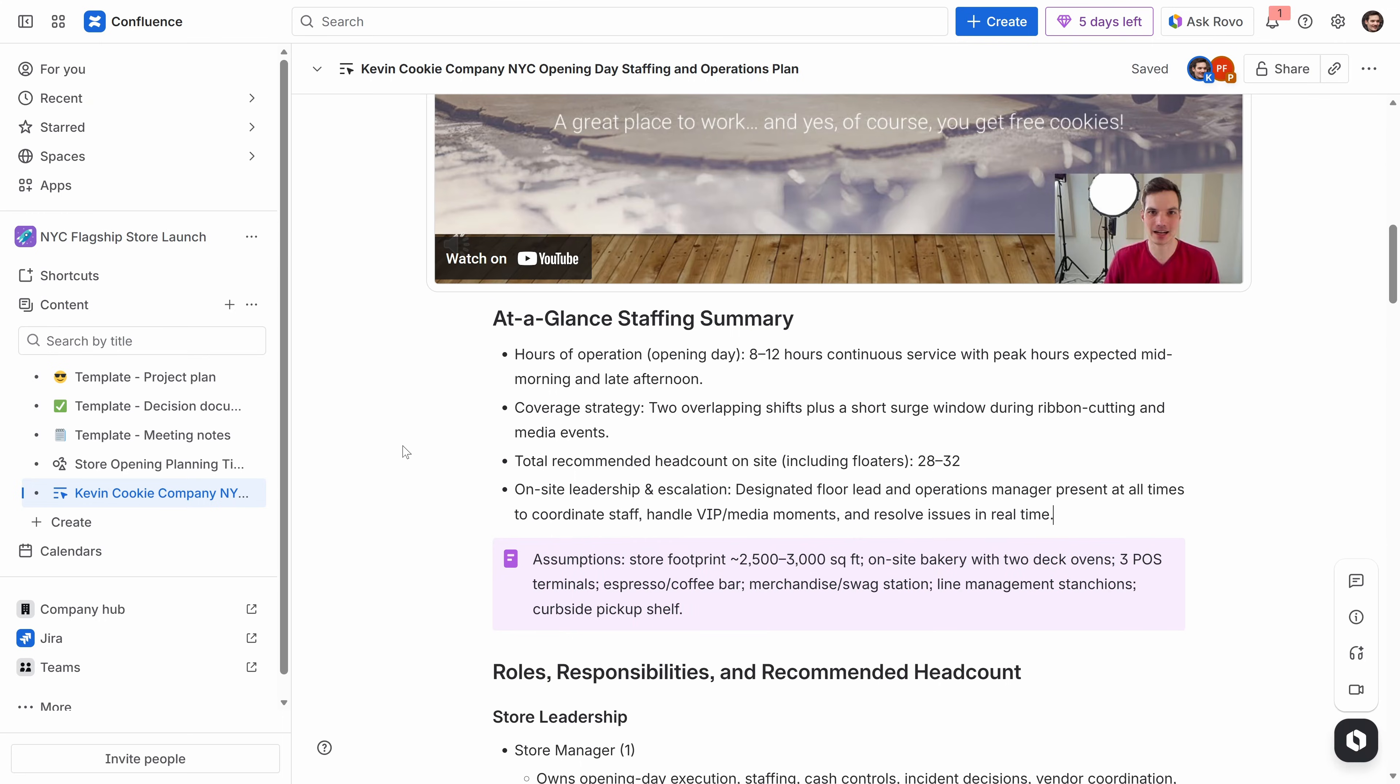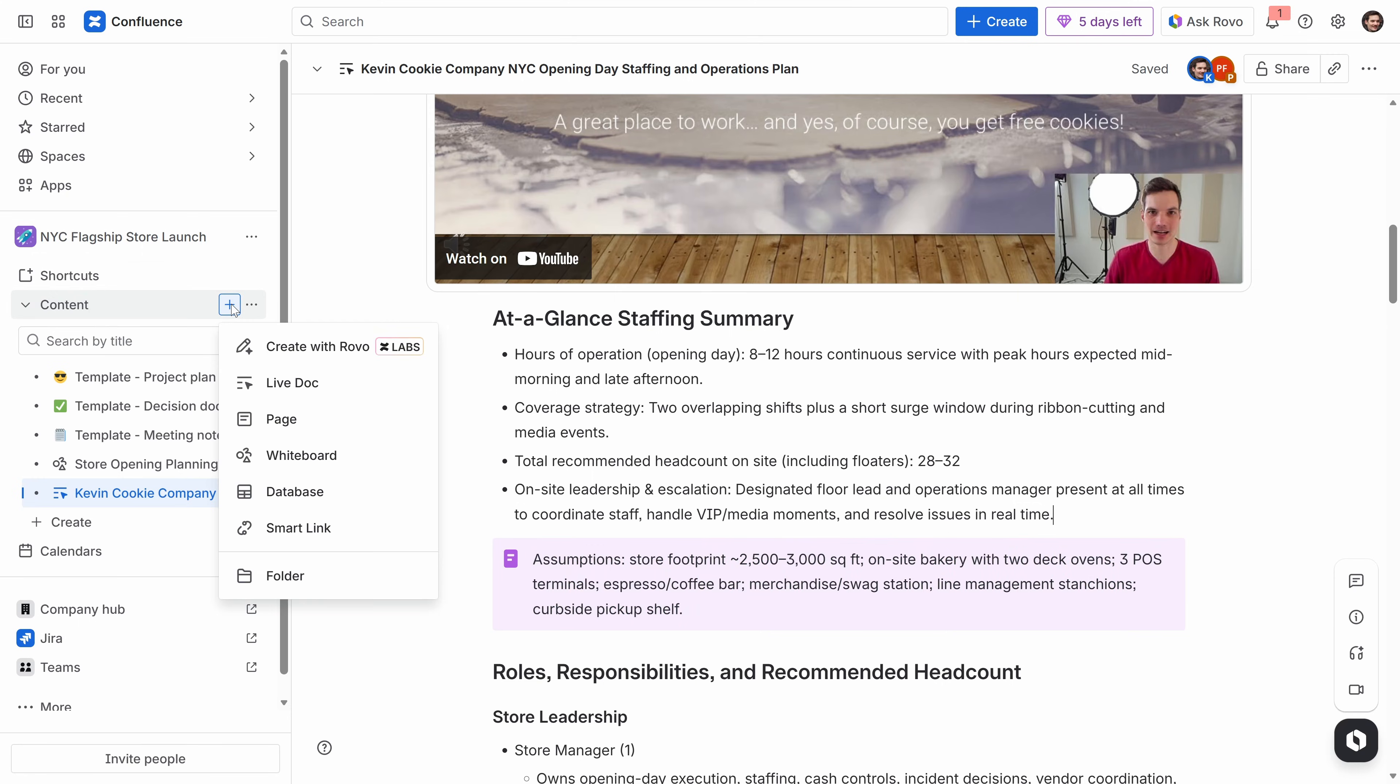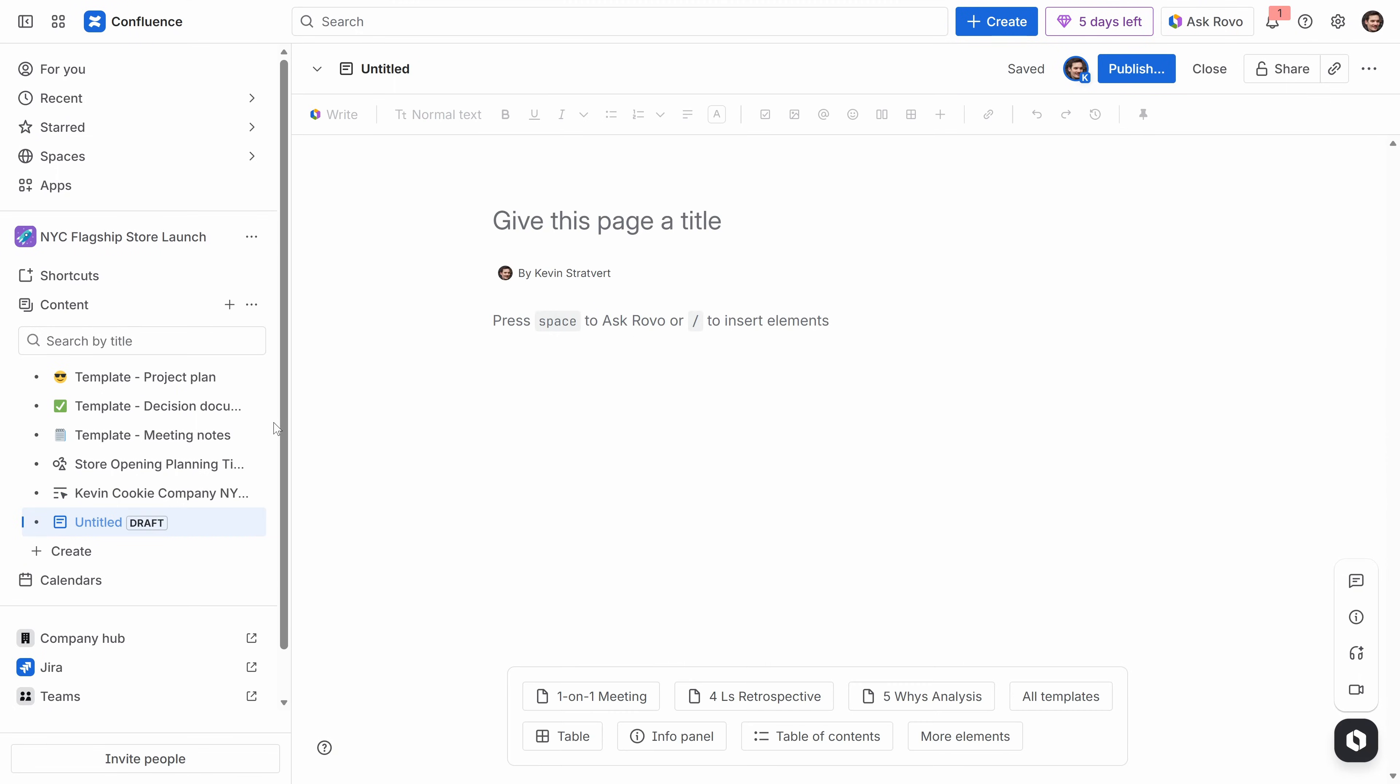If you want something a little more formal, Confluence also lets me create what's called pages. Most people who've used Confluence before are probably already familiar with pages since they've been around much longer than live docs, which is what we've just been working in. To create a page over on the left-hand side, let's go over content and then click on the plus icon. And in this list, you'll notice that there's an option for page. Let's select that.